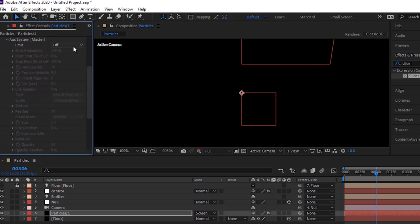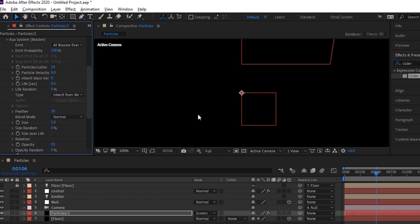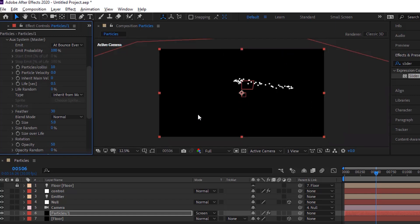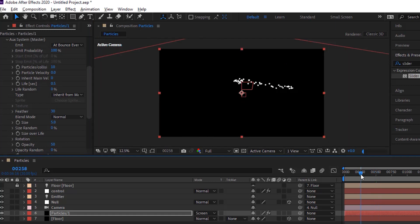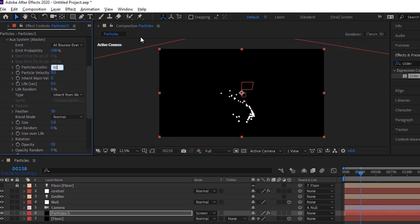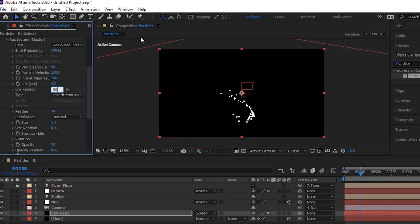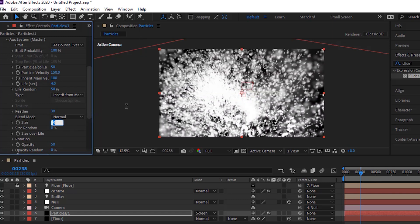Go to auxiliary system. Change emit to at bounce event. Change particles per collision to 50. Change particle velocity to 150. Change inherit main velocity to 100. Change life per second to 4 and change life random to 50%. Change size to 2. Change size random to 50%.